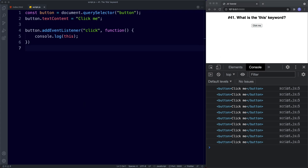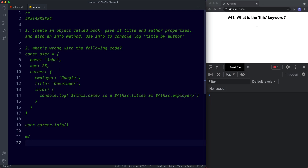Let's take a look at your tasks for this lesson. For task number one, I want you to create an object called book, give it title and author properties, and also an info method. Use info to console.log 'title by author'. For task number two, I simply want you to tell me what's wrong with the following code. We have a user object with two properties name and age, and a nested object called career with properties employer and title, and an info method which is console logging something.